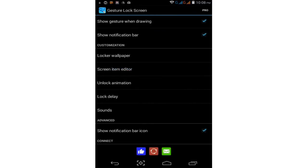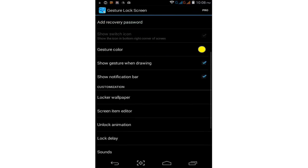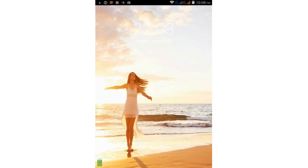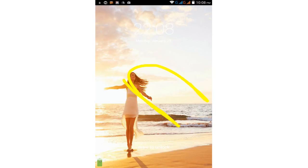You have choices for wallpaper and gestures. Just draw your gesture.